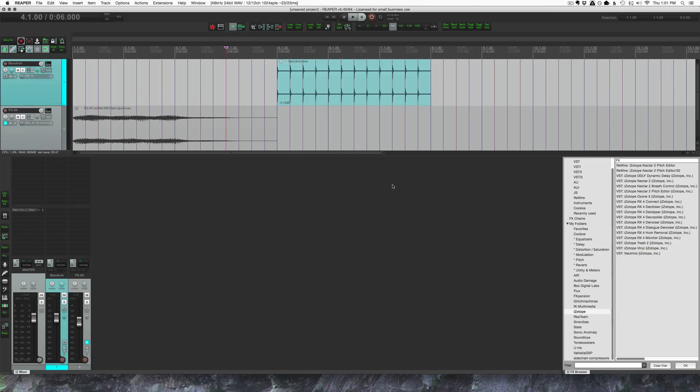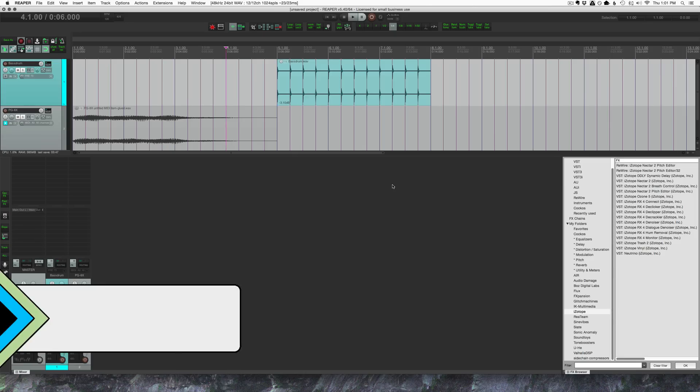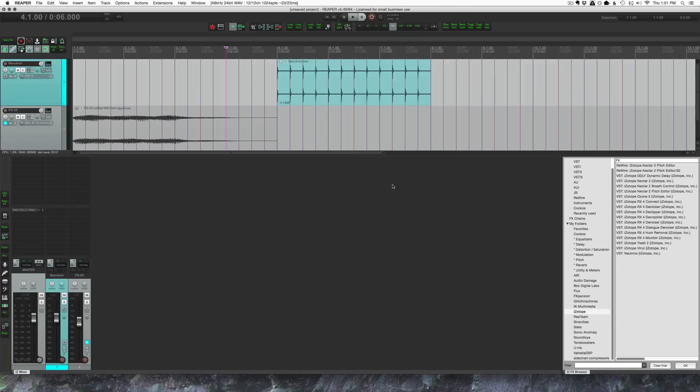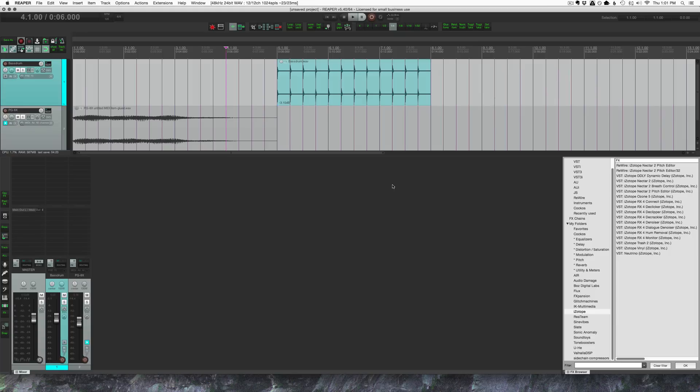Hey guys, welcome to another Reaper blog tutorial. In this video we're looking at using third-party plugins to do sidechain pumping effects. It's really easy to do sidechain pump effect using ReComp built into Reaper. We're gonna start there and look at that, then we're going to look at how you would do that with other plugins that don't come with Reaper.